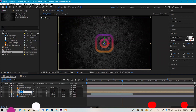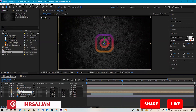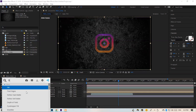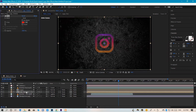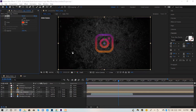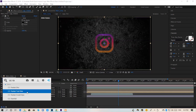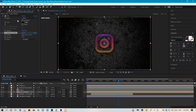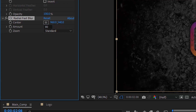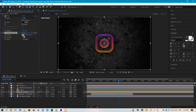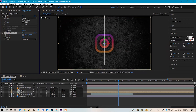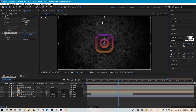Now we will make a duplicate logo composition below and name it 'logo underscore shadow.' We will apply the Color Fill preset and set the color to black. Then we will apply CC Radial Fast Blur, set the amount to 80, click the center icon, and position it to the upper center.